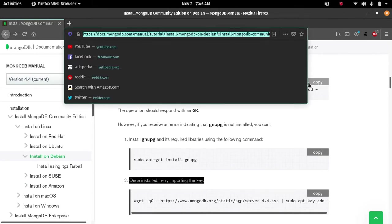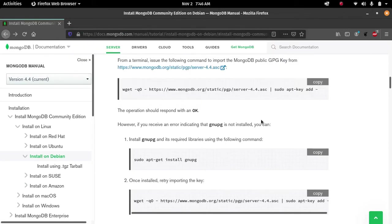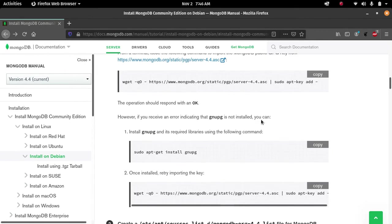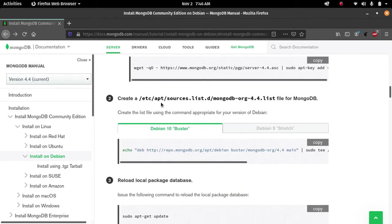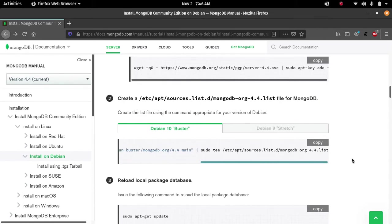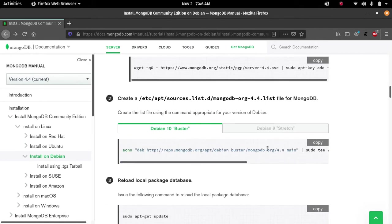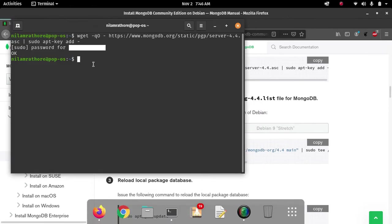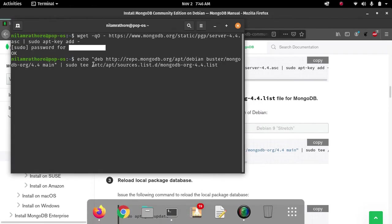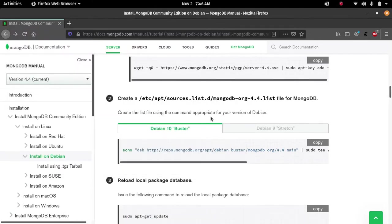Now let's move forward to the second step. In the second step we have to create the list file and copy the code. MongoDB has provided all the commands, so we just have to copy the code, open the terminal, and paste it. After pasting the code, hit enter and move forward to the third step.